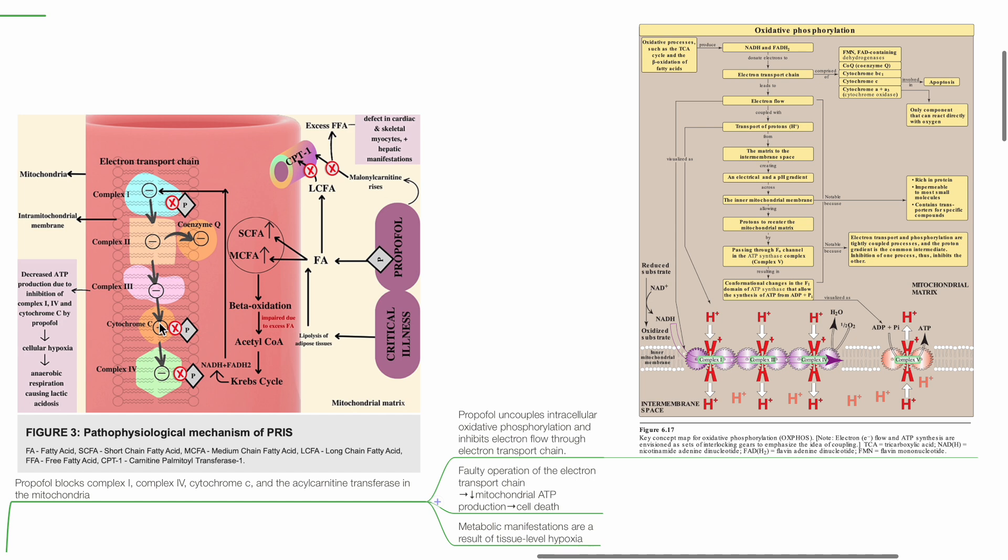Propofol uncouples intracellular oxidative phosphorylation and inhibits electron flow through the electron transport chain. Faulty operation of the ETC results in reduced mitochondrial ATP production and cell death.